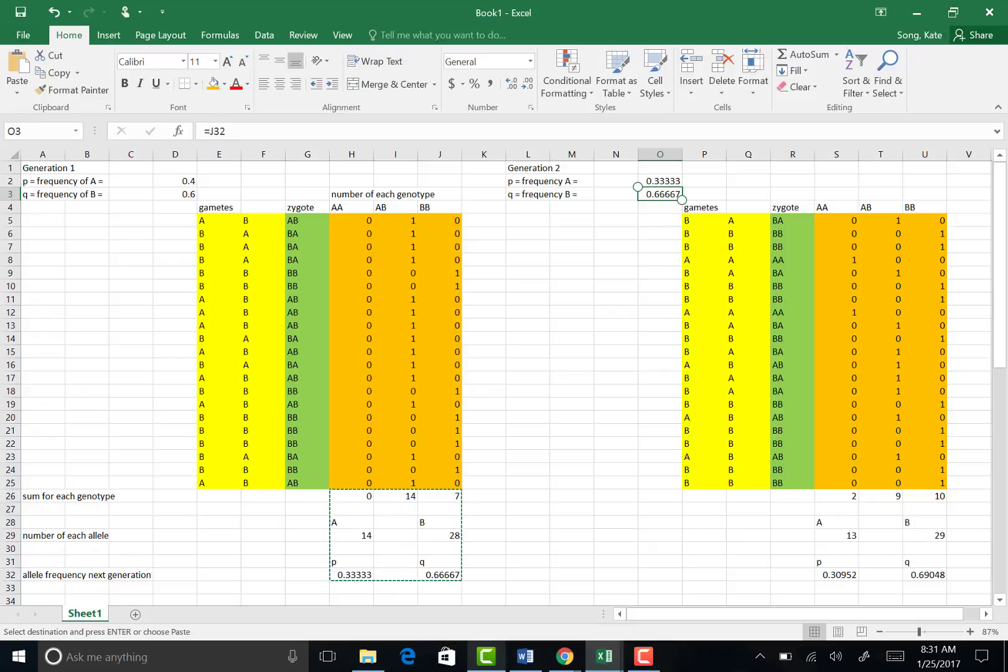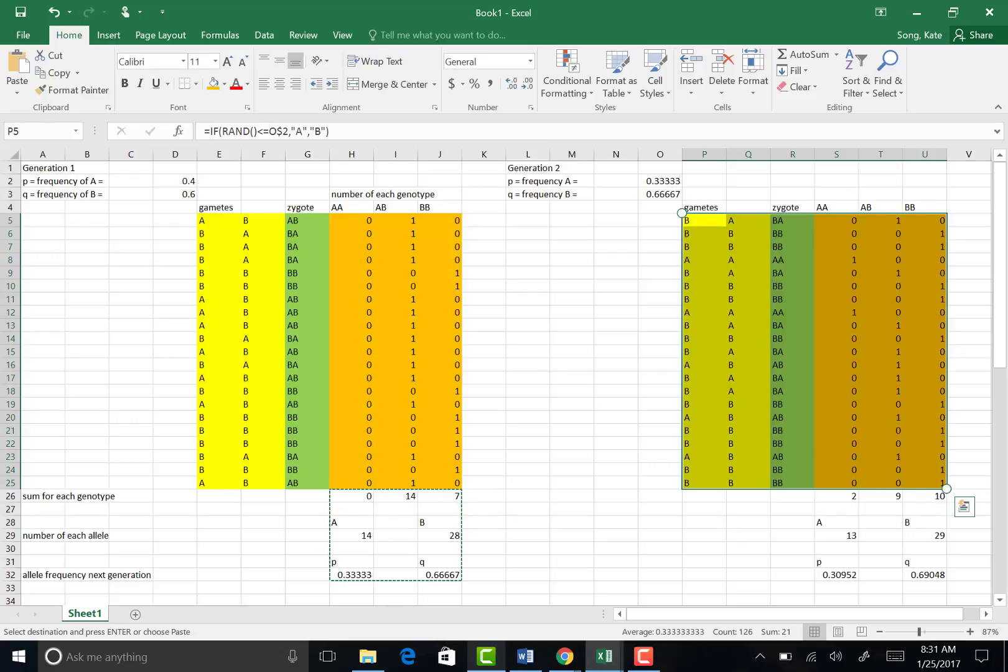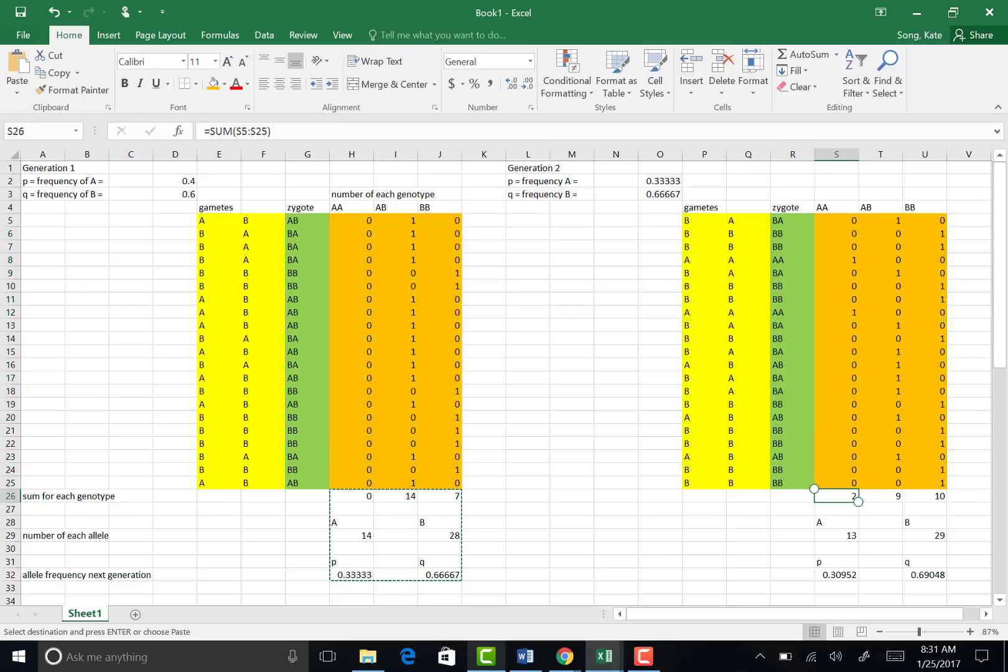So now we're starting off with this new frequency. I copied and pasted all of the formulas from my first generation into my second generation. Basically just took a few seconds to get the same output, same formulas, and now we have a brand new P and Q value for generation 2.